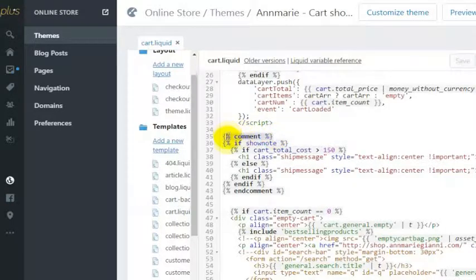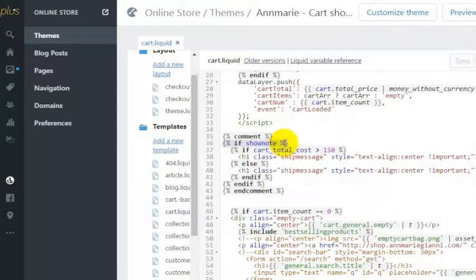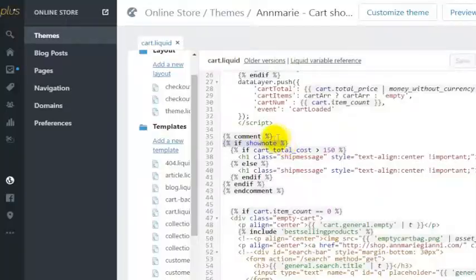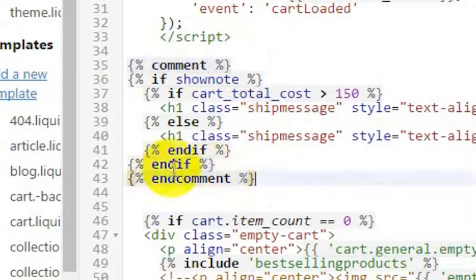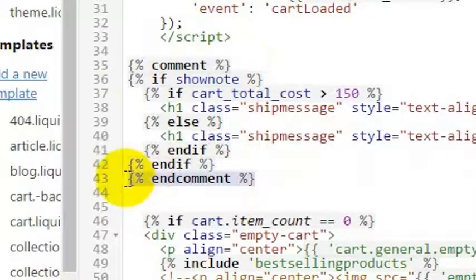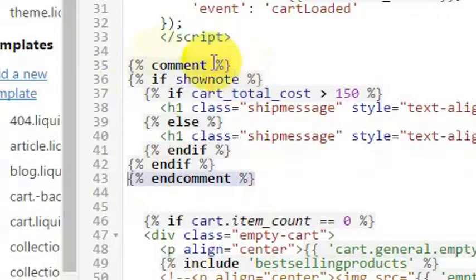In this case we're commenting out a note that we were showing on the cart page, but you would add these lines: comment and then end comment. And that is where you would add those.